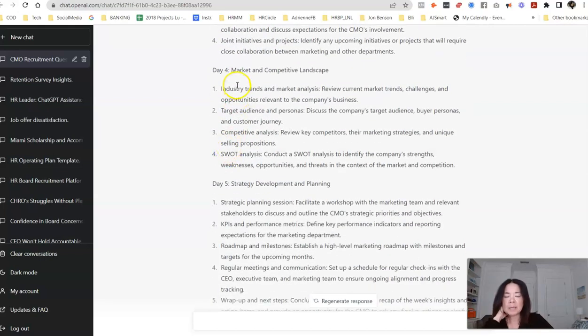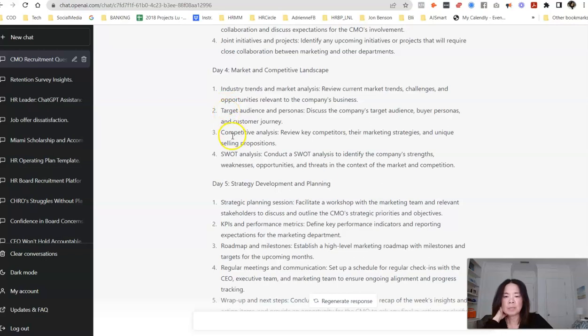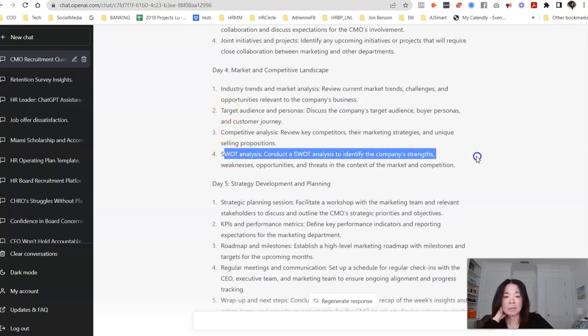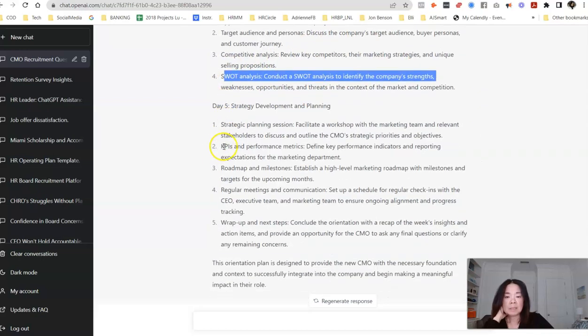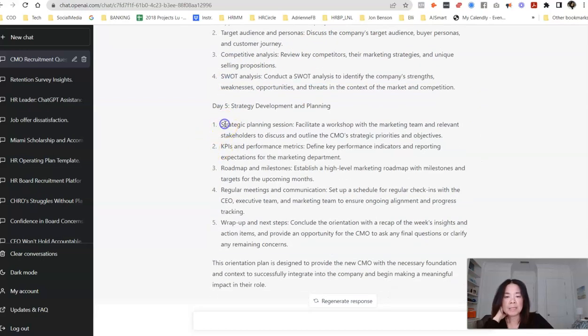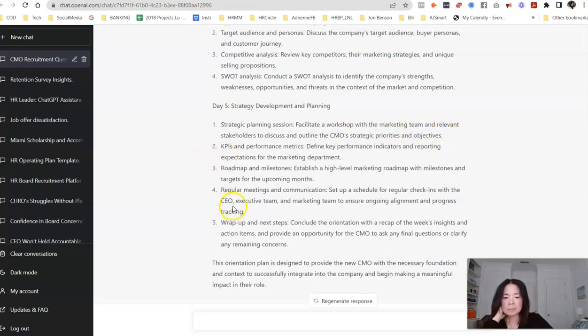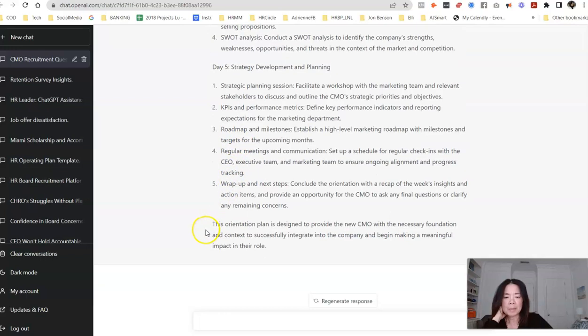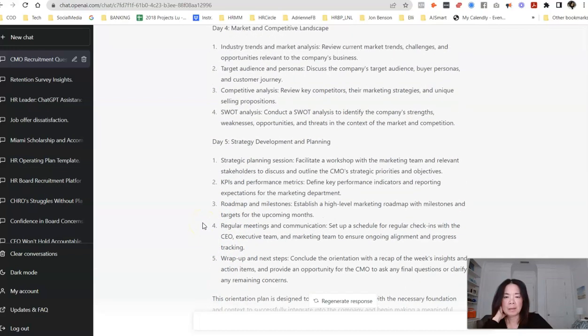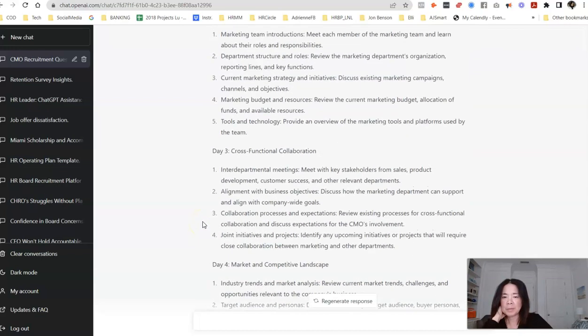Day four, market and competitive landscape, industry trends, market analysis, target audience, personas, competitive analysis, SWOT team. Day five, a strategic planning session, facilitated workshop with the marketing team and relevant stakeholders to discuss and outline CMO's strategy, priorities, and objectives. That's cool. KPIs, roadmap, regular meetings, wrap-up, and next steps. So I think this is pretty impressive. Let me know if you are a C-suite executive if something like this would be, you think would be a great orientation.